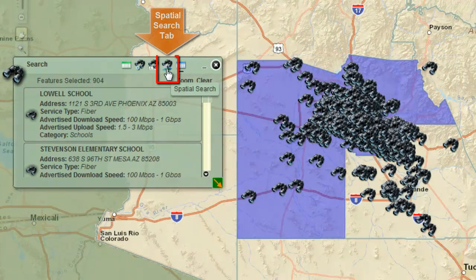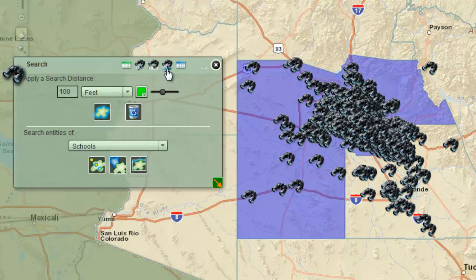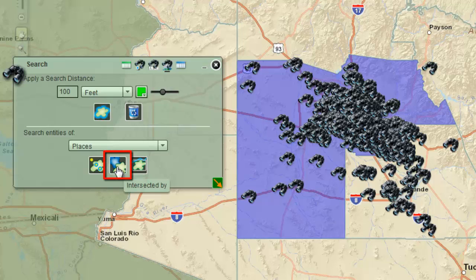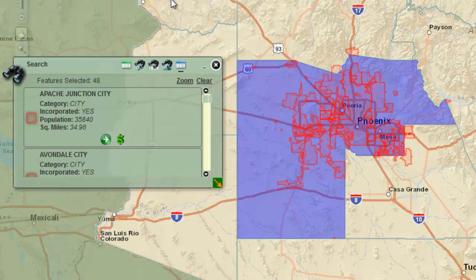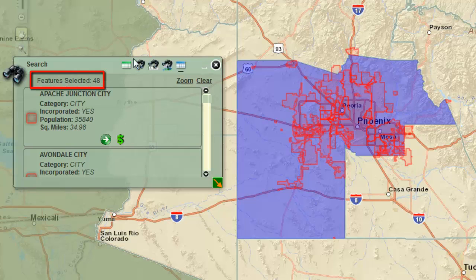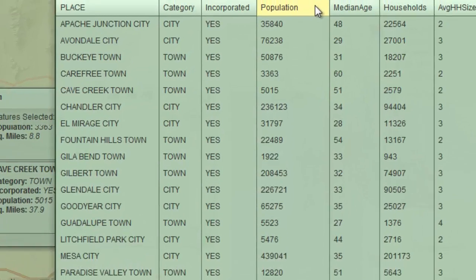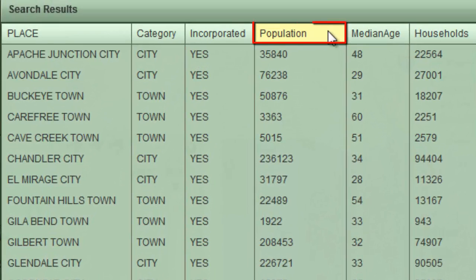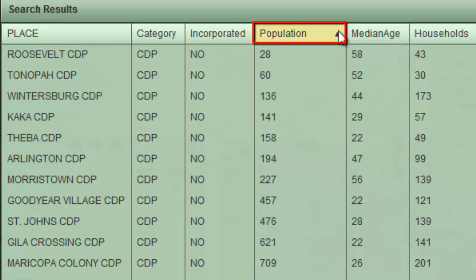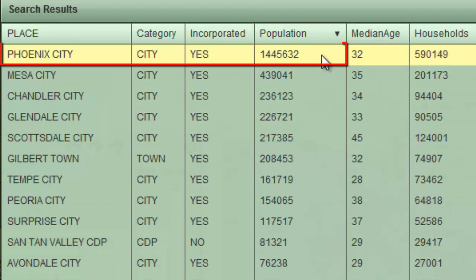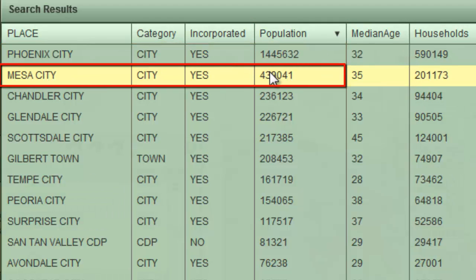Open the Spatial Search tab. Click on the down arrow and select Places. Click on the Intersected By tool. There are 48 census-designated places that intersect Maricopa County. Sort the Population column in descending order — the city of Phoenix has the highest population, followed by Mesa and Chandler.